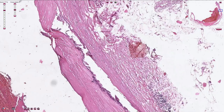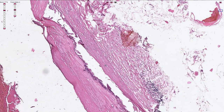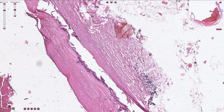Here we can see that elastic fibers are almost lost and the actual wall of the artery is quite thin. This could explain why severe atherosclerosis is a risk factor for aneurysm formation, especially in the abdominal aorta in patients with hypertension.